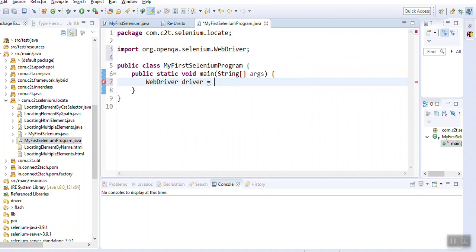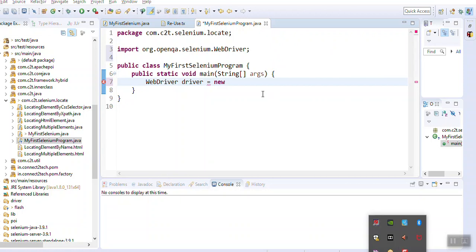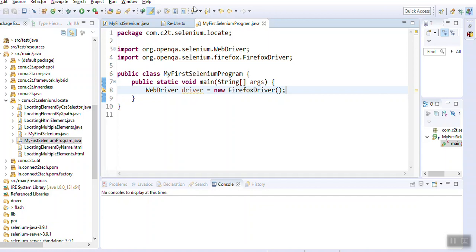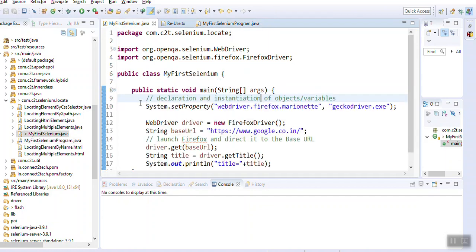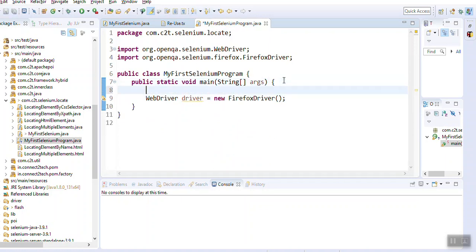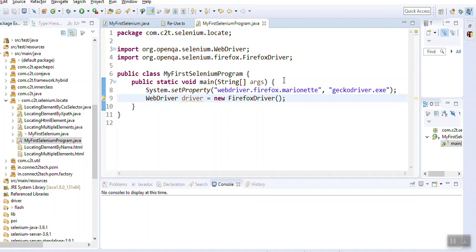I say driver equals to - remember car c equals either BMW or Maruti - this is where I am using overriding. Given input from the end user, that driver instance will get created and the corresponding method will get called. I say new and then FirefoxDriver and hit Enter. I have created my WebDriver. I'll also copy this statement which sets the system property stating I want to make use of a GeckoDriver, which is a Firefox driver.